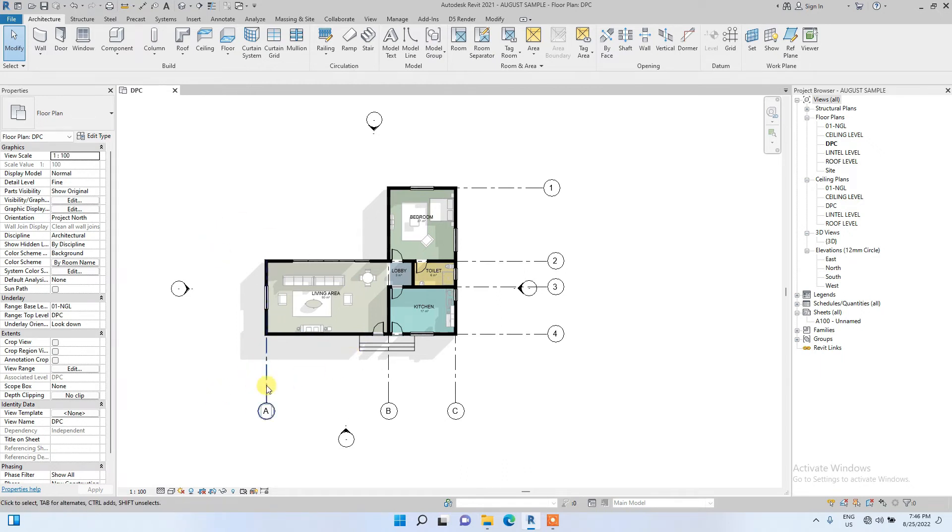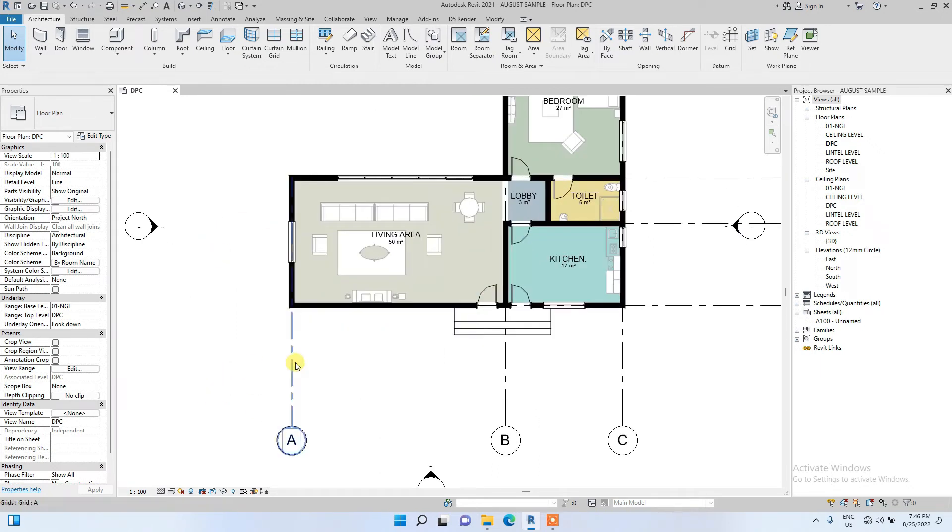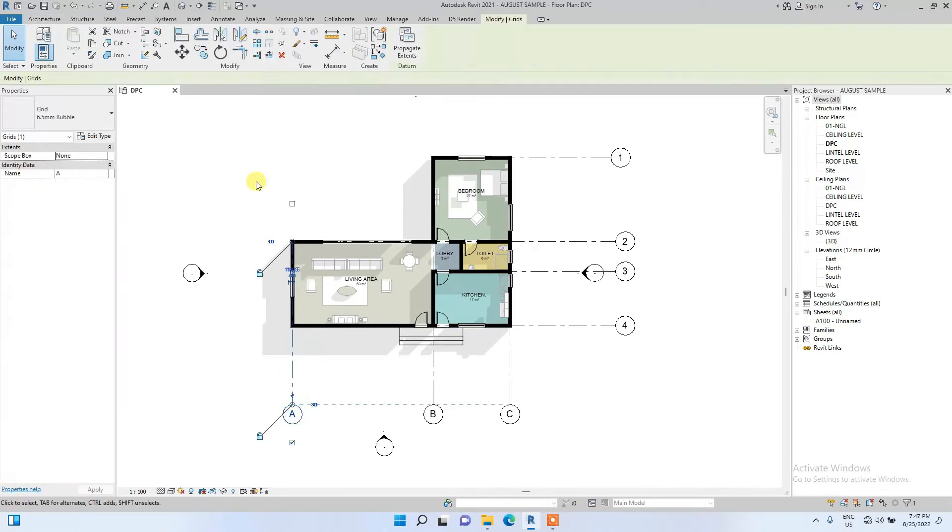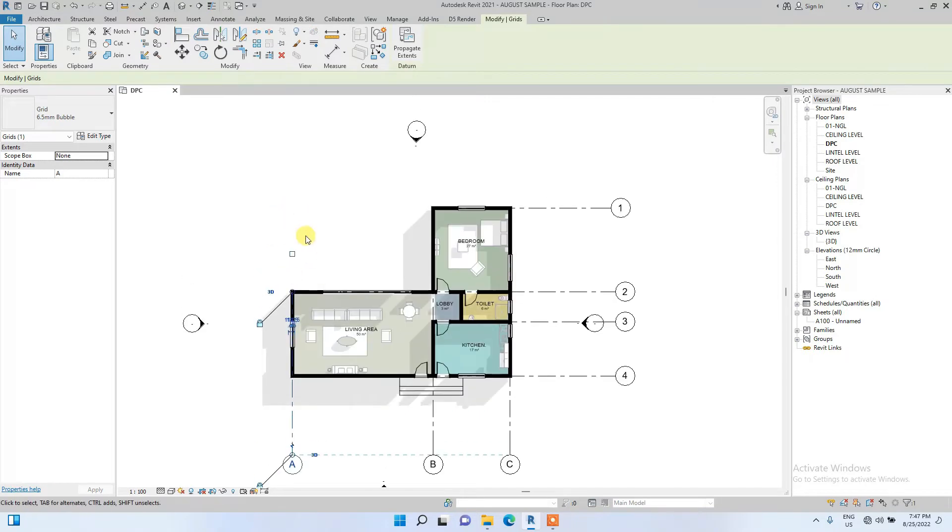You notice that the annotations on the grids are only showing on one end. To make them show on the other end like a proper annotated floor plan would be,